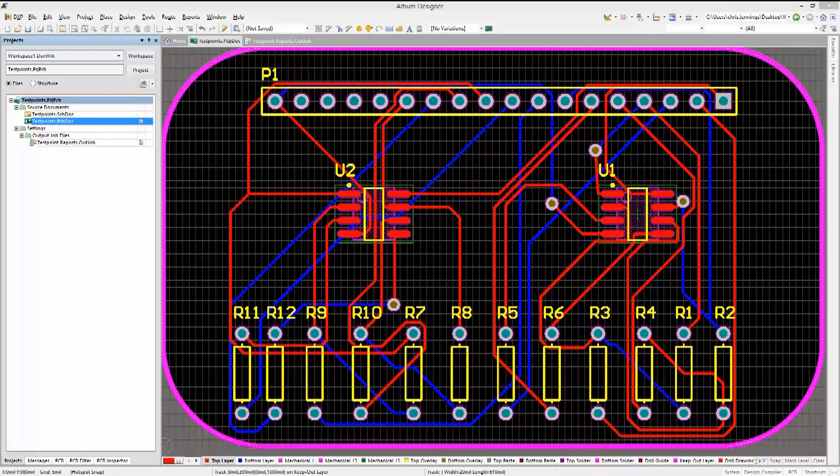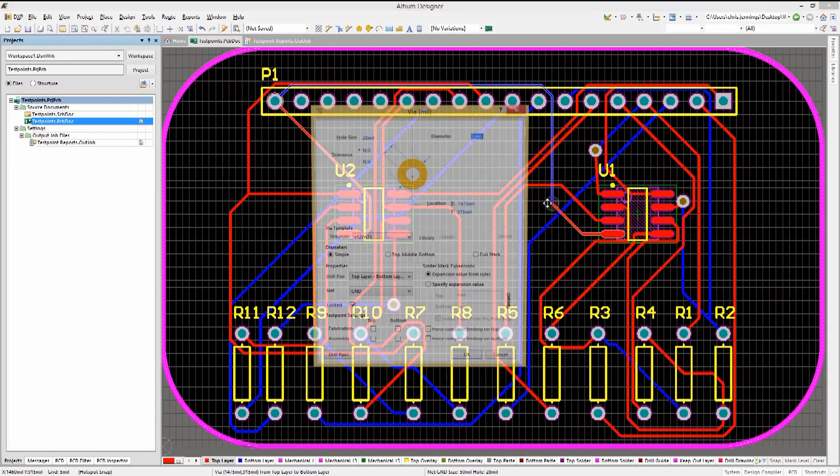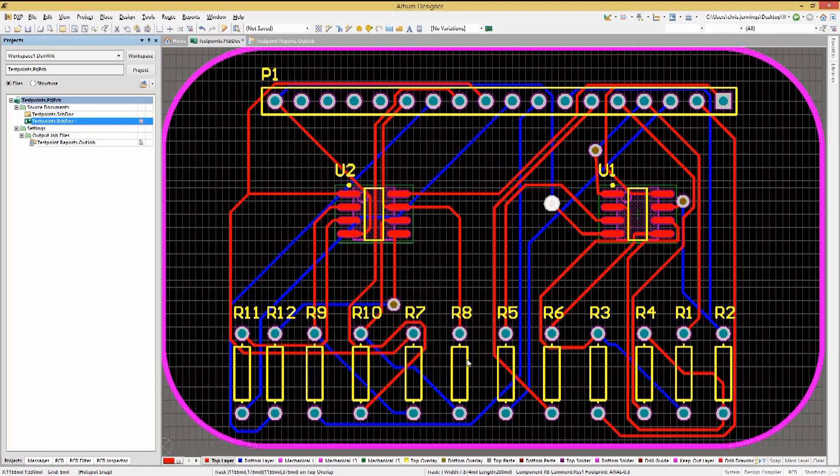Let's look at how this is done in Altium Designer using both manual and automatic assignments. It is possible to manually set a via or a pad in its properties window to be a fabrication or assembly test point, either on the top or the bottom or both.